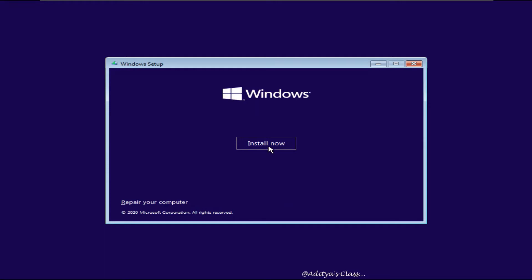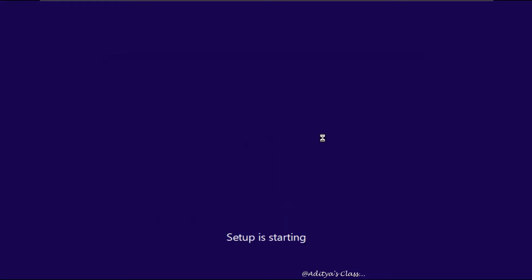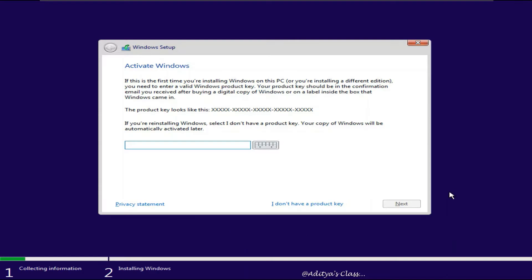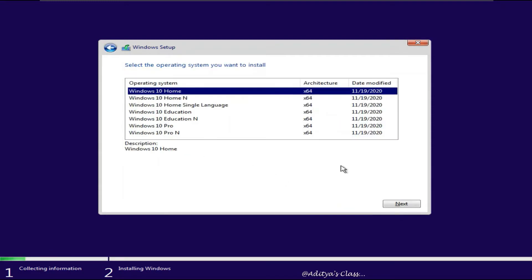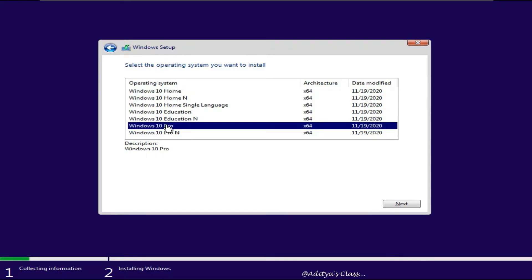Now Windows 10 actually comes with so many editions. We can choose them in the following list. Now it may ask you for a product key. You can see I don't have a product key and click Next. Now you can see that we got Windows 10 64-bit and for our lab we are going to choose Windows 10 Pro.